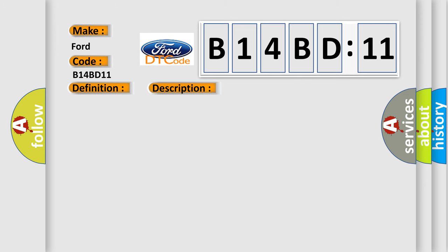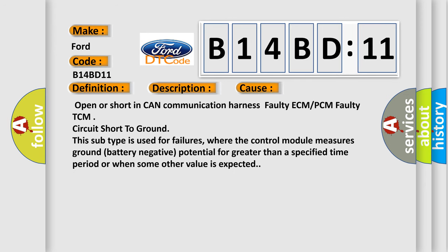This diagnostic error occurs most often in these cases: open or short in CAN communication harness, faulty ECM or PCM, faulty TCM, circuit short to ground. This subtype is used for failures where the control module measures ground battery negative potential for greater than a specified time period or when some other value is expected.